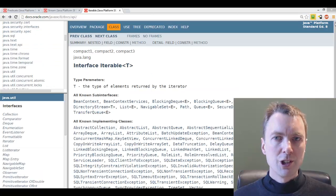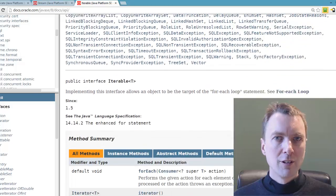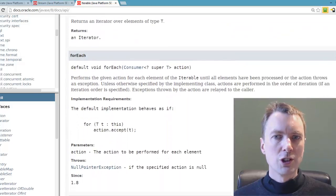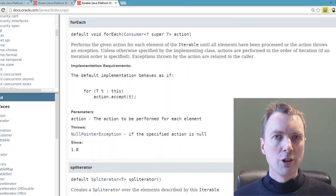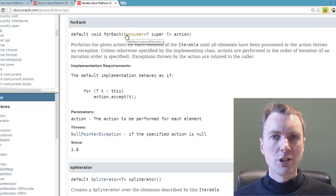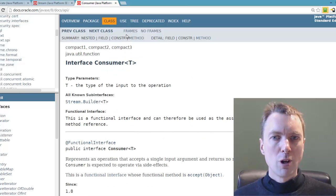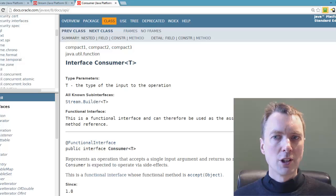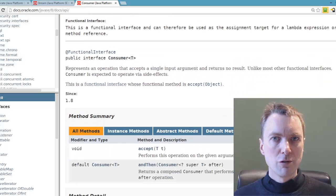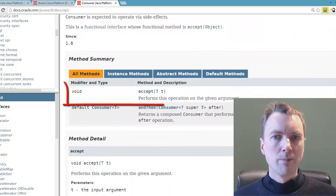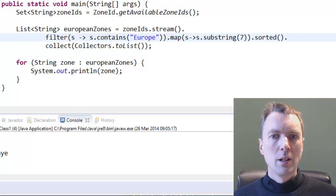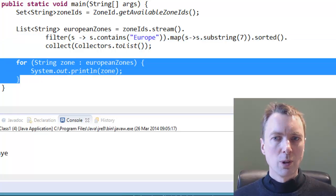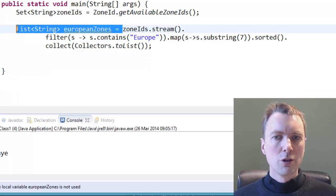The iterable interface has a default method for each, which executes an operation on each element in the stream. It takes a consumer argument, which represents an operation that takes a single argument and doesn't return a result. Instead of collecting the results into a list, the terminal operation could be foreach.